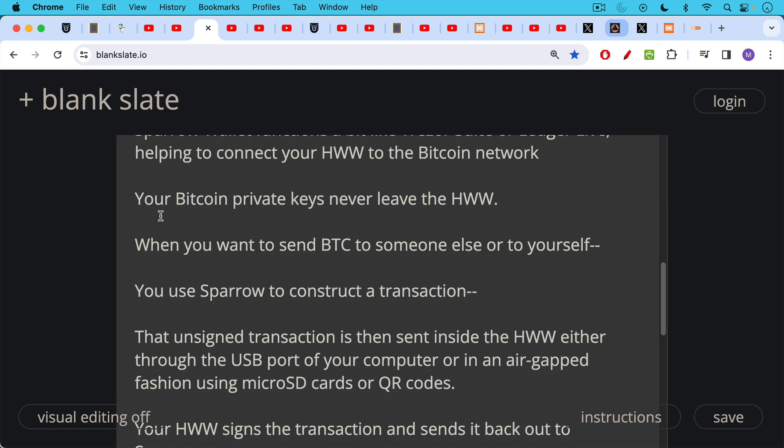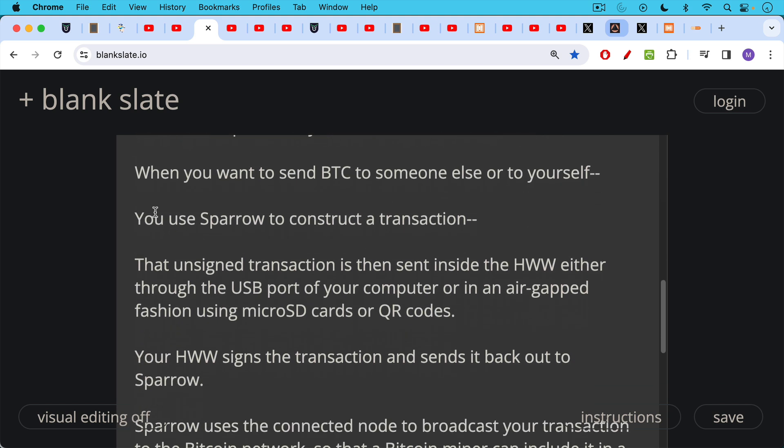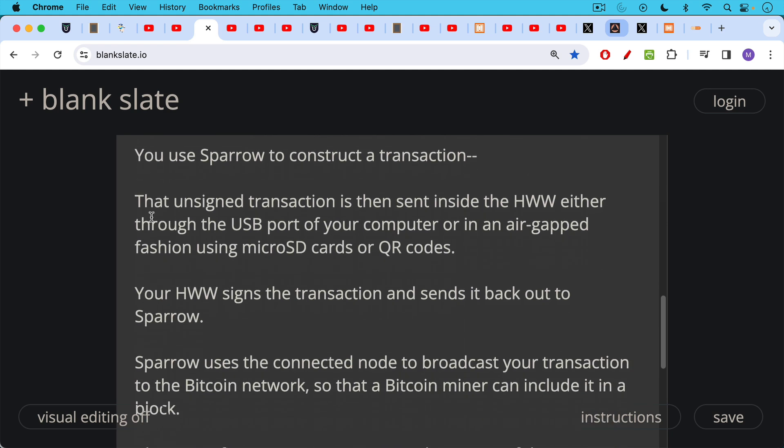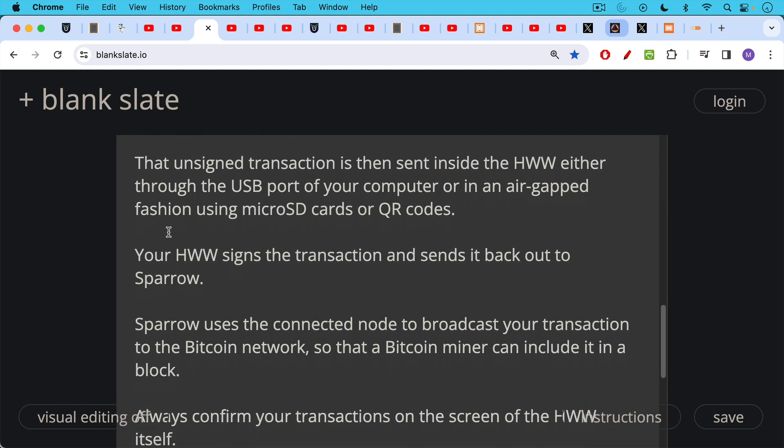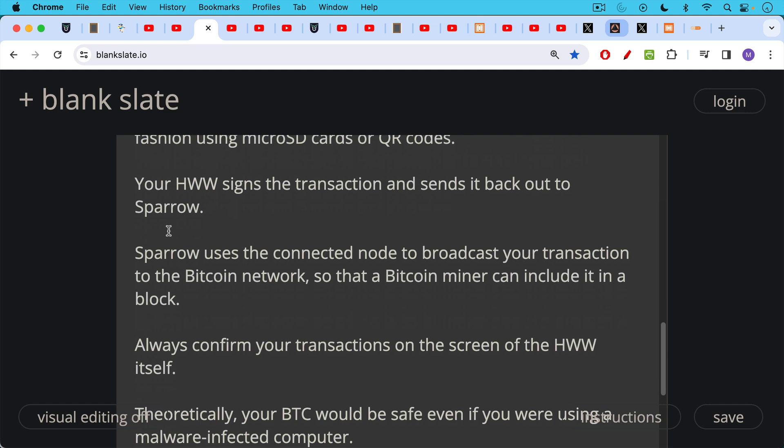That unsigned transaction is then sent by Sparrow into inside the hardware wallet, either through the USB port of your computer or in an air gap fashion using micro SD cards or QR codes or different ways of doing it. Your hardware wallet then signs the transaction, sends it back out, sends the signed transaction back out to Sparrow, does not send your private keys outside. Sparrow uses the connected node to broadcast your signed transaction to the Bitcoin network so that a Bitcoin miner can include it in a future block.